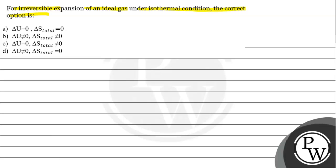Option B: change in internal energy is not equal to 0 and total entropy is not equal to 0. Option C: change in internal energy is not equal to 0 and change in entropy is equal to 0.